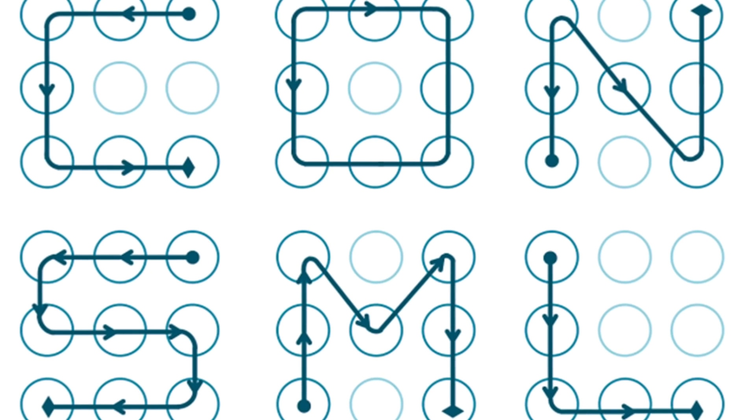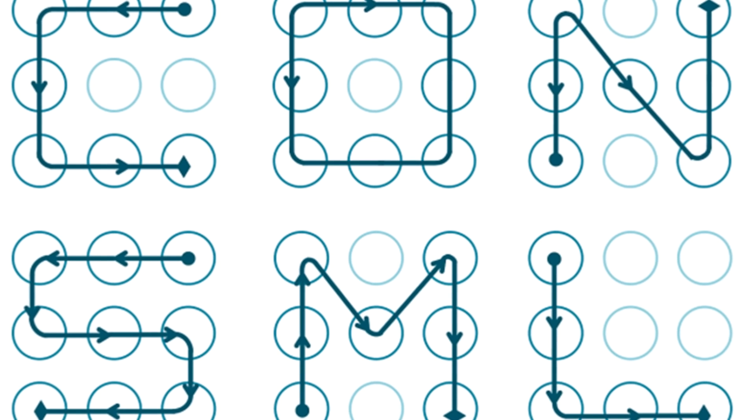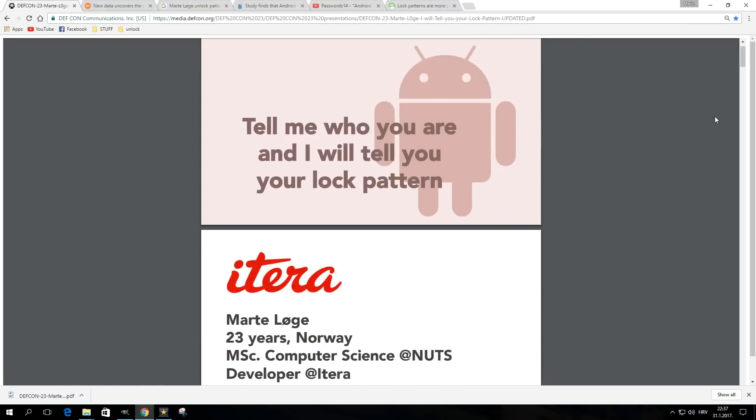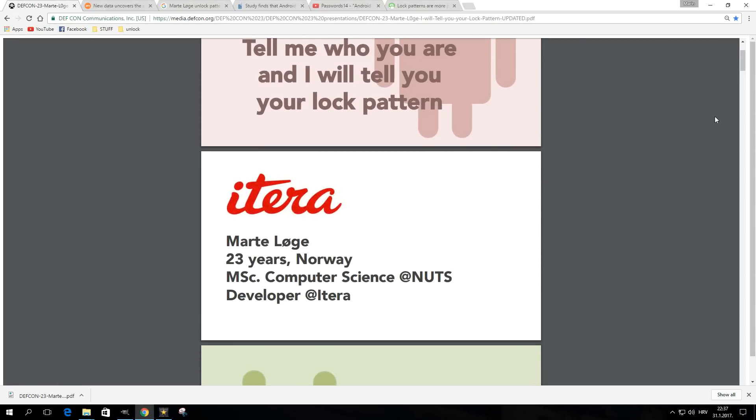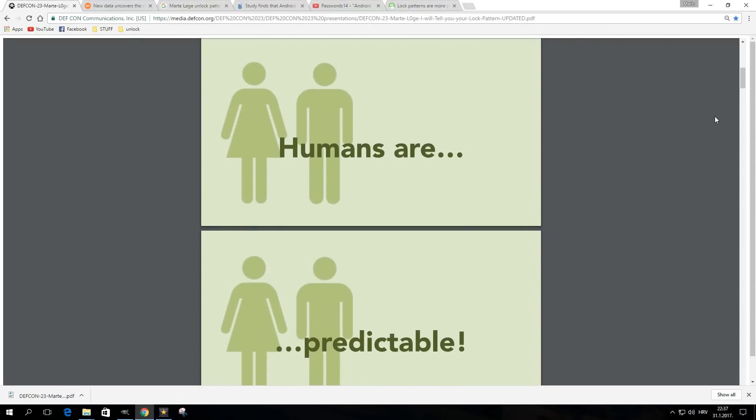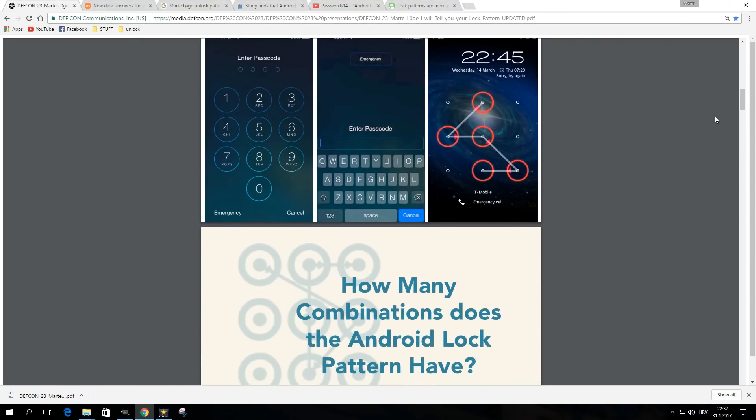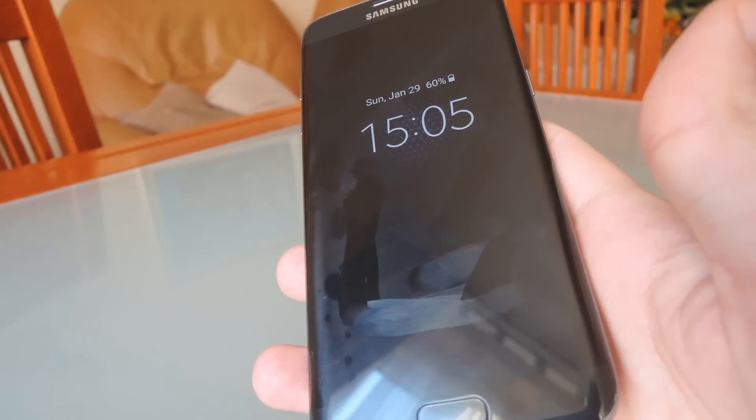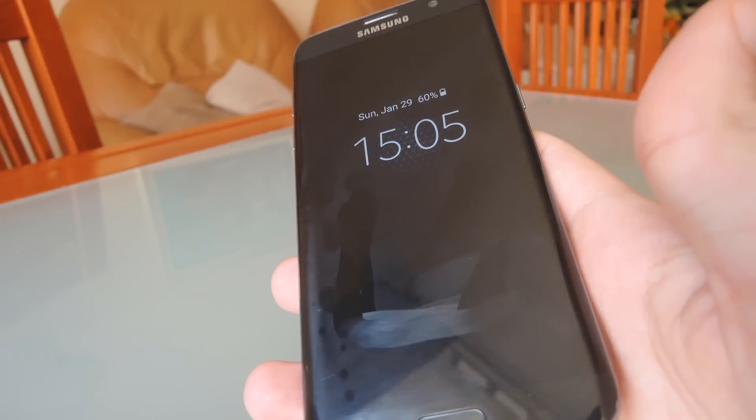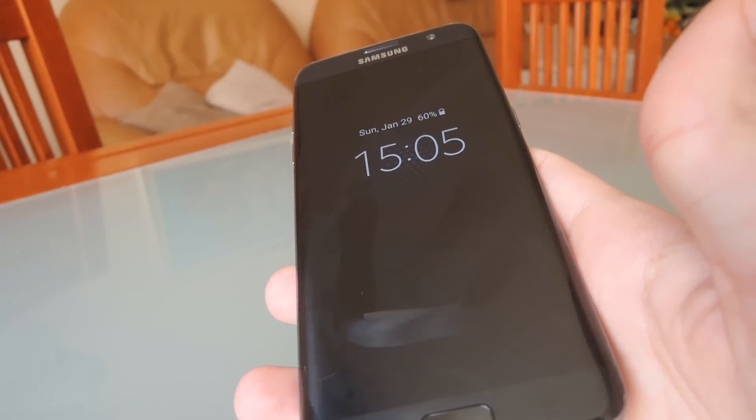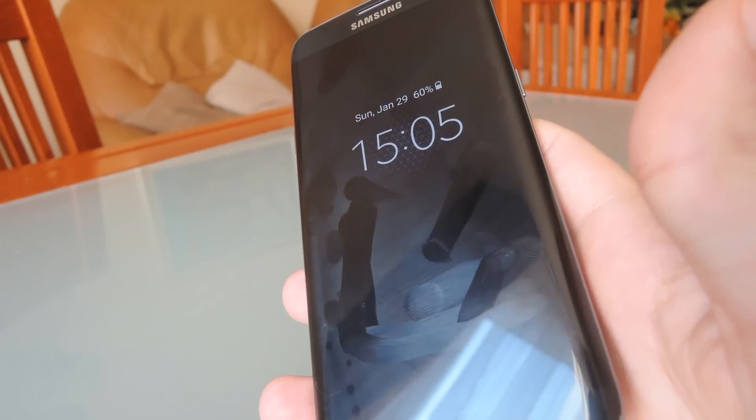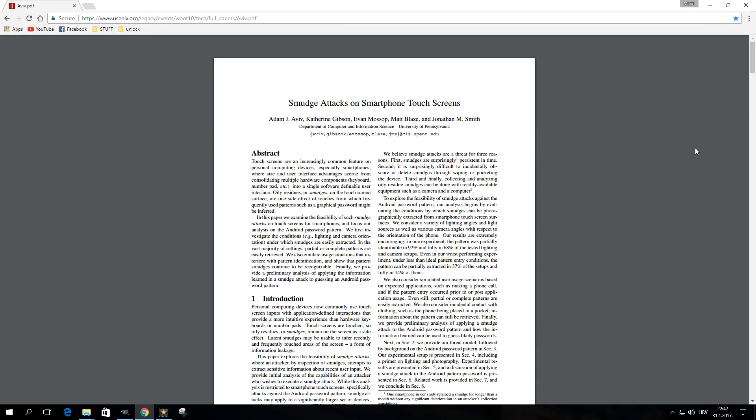For more stats regarding the topic, be sure to check out the links that will be listed in the description. But besides the predictability of human behavior, another thing that can give away your unlock pattern are smudges.